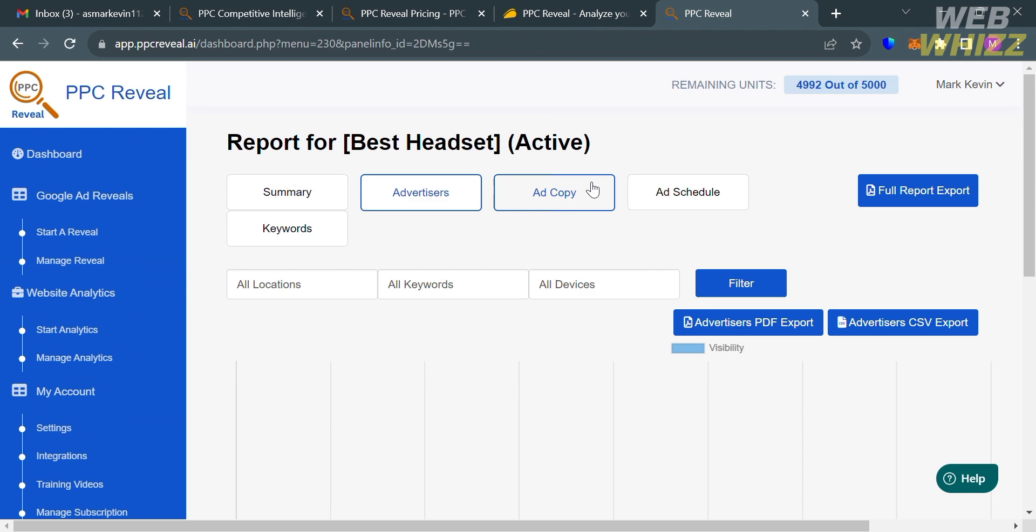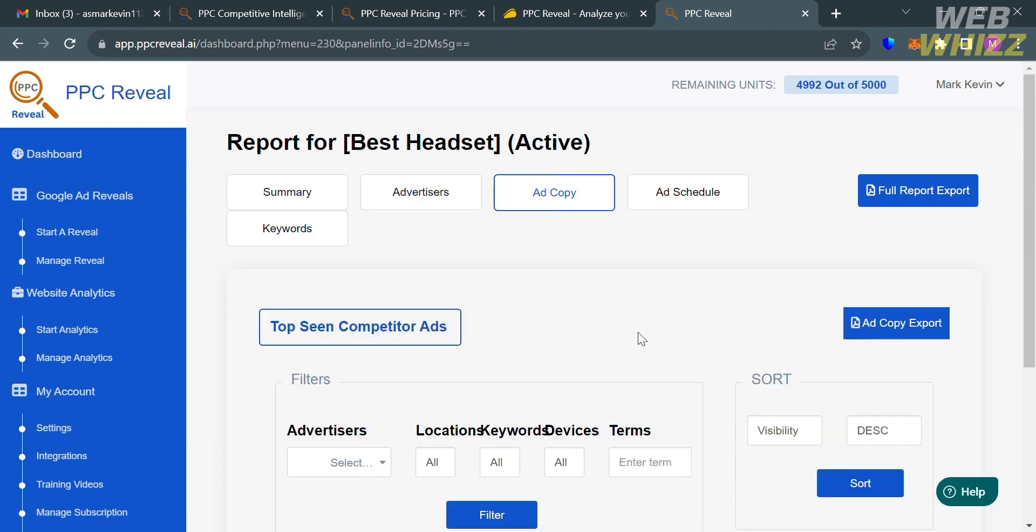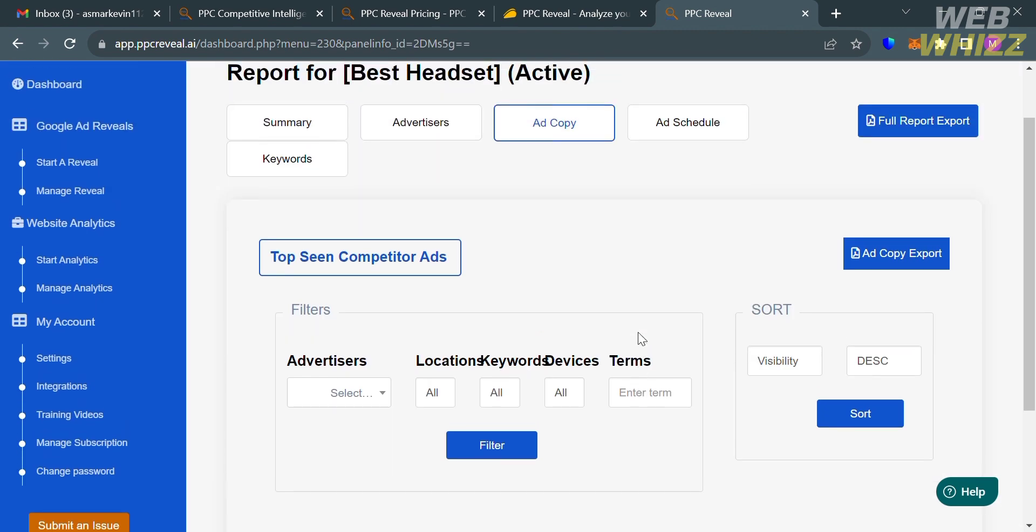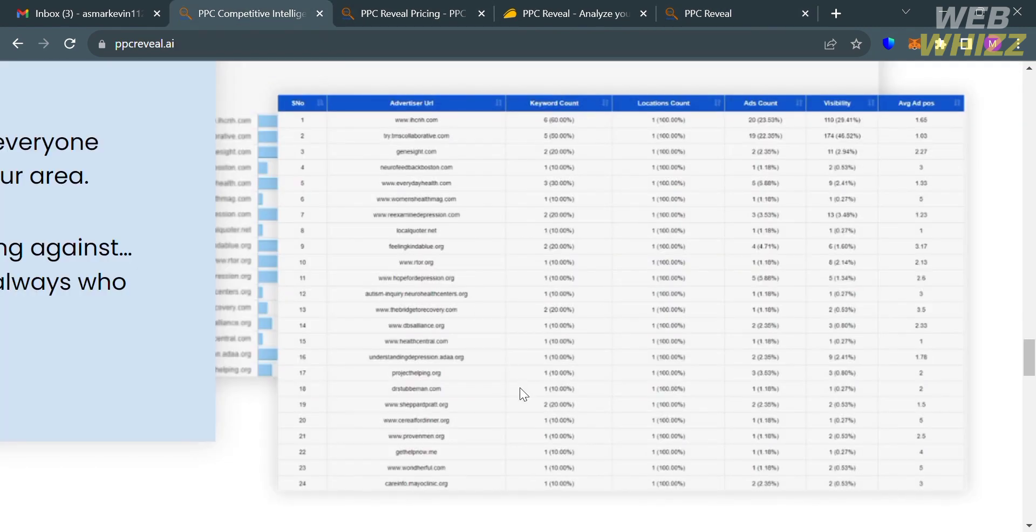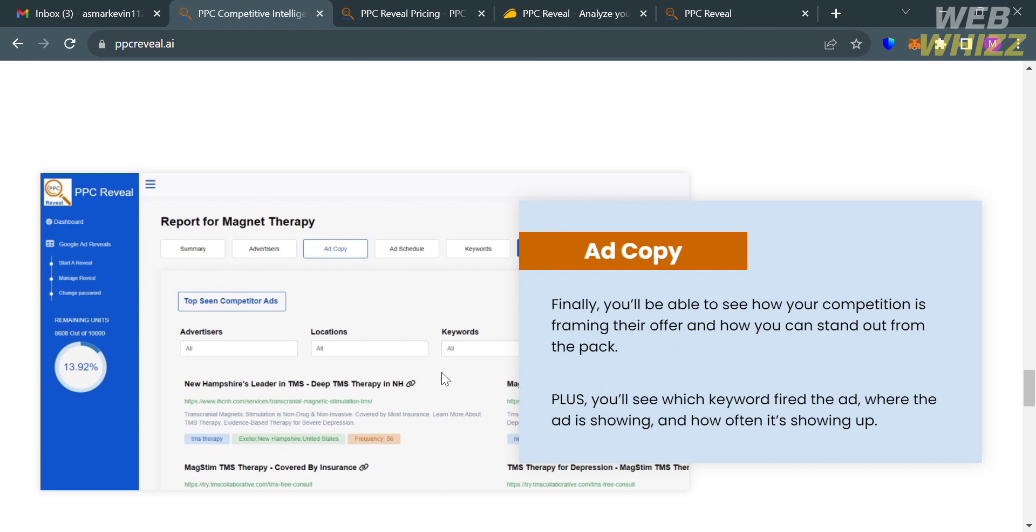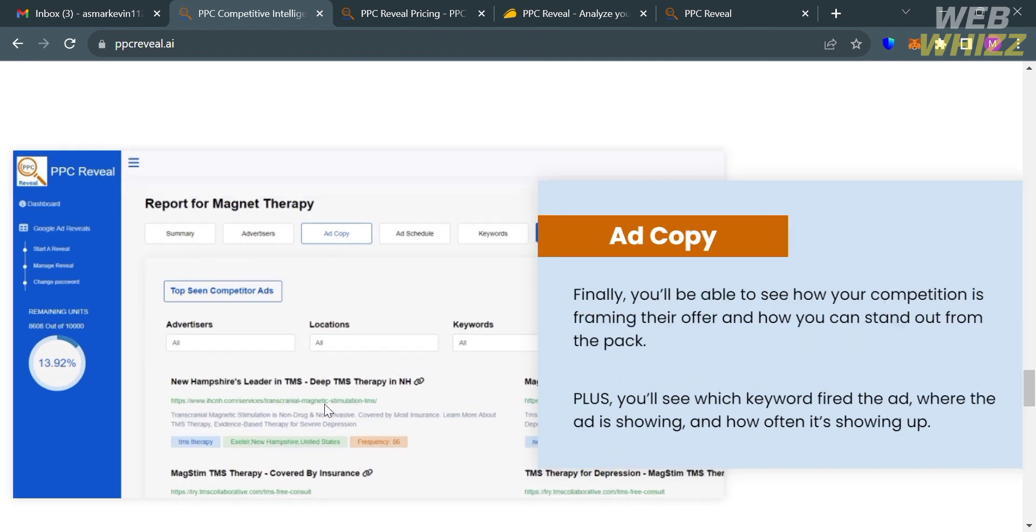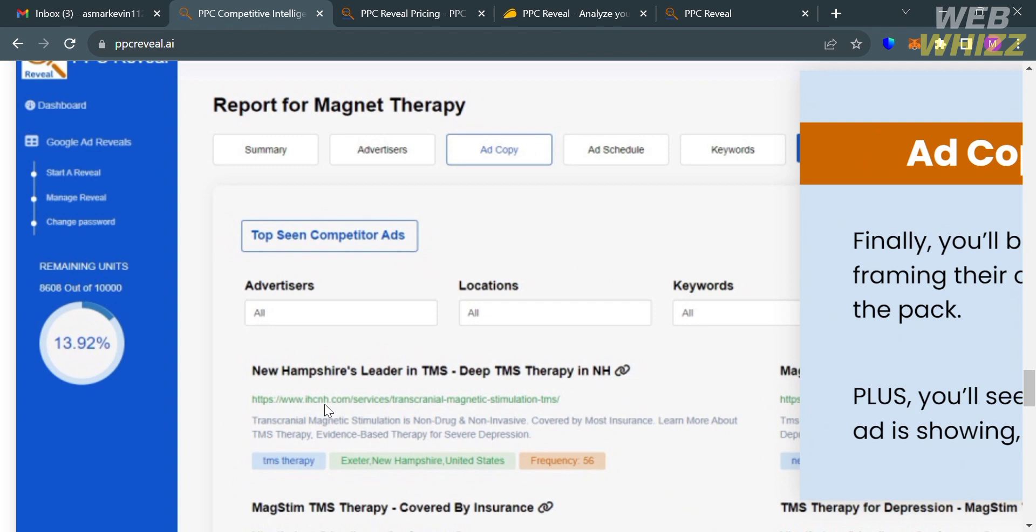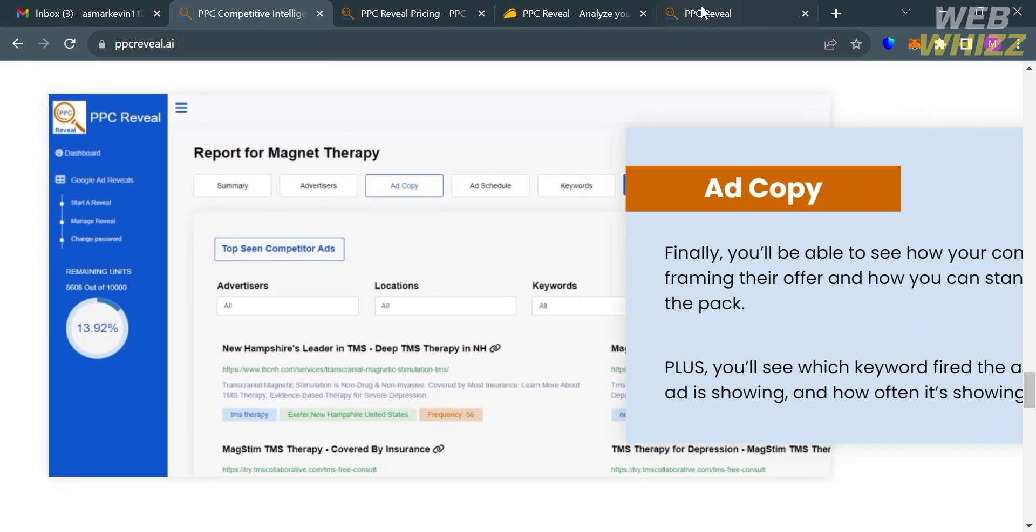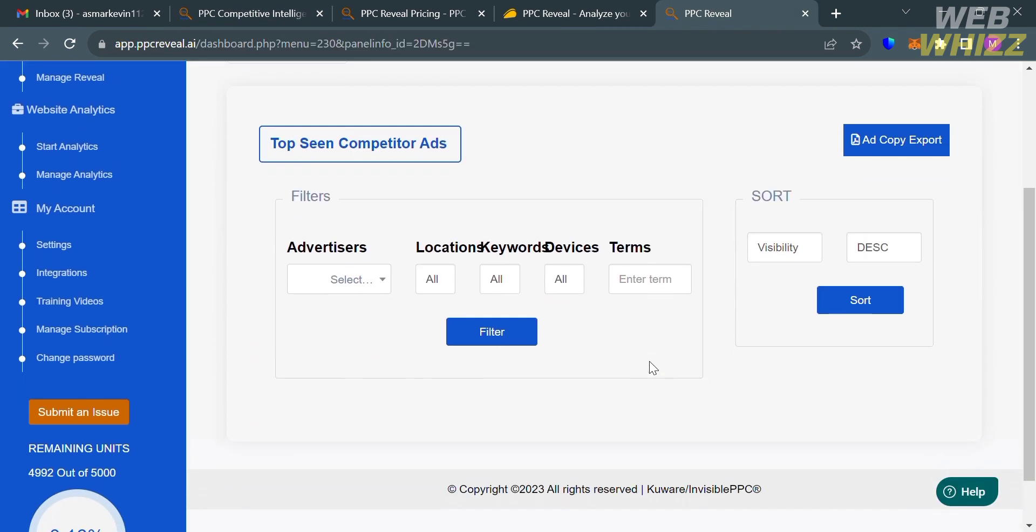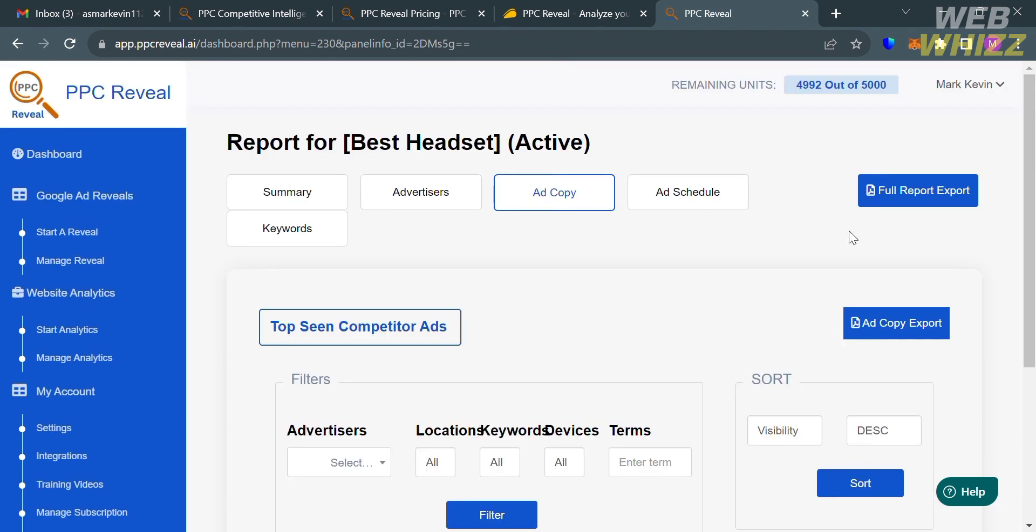Aside from that, you could also navigate ad copy. From here, you will be able to see how your competition is framing their offer and how you can stand out from the pack. This is basically what it looks like with the result of reports of your reveal. You will also see which keyword fired the ad, where the ad is showing, and how often it is showing up. If you're looking for specific advertisers, you can search it using the filters on this part.